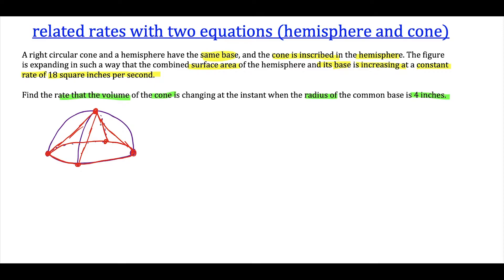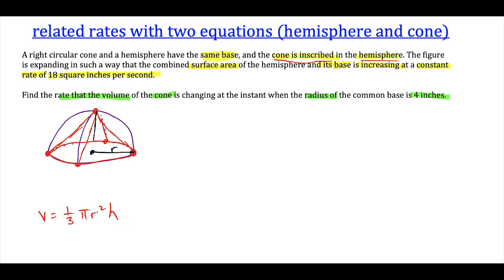We're trying to find the rate of change of the volume of the cone. The volume of a cone is one-third π r² times h — this is our primary equation. A key insight here: because the cone is inscribed in the hemisphere, the radius of the cone equals the height of the cone, since the distance from the center of a hemisphere to any point on its surface is always the same. Therefore dr/dt equals dh/dt as well.